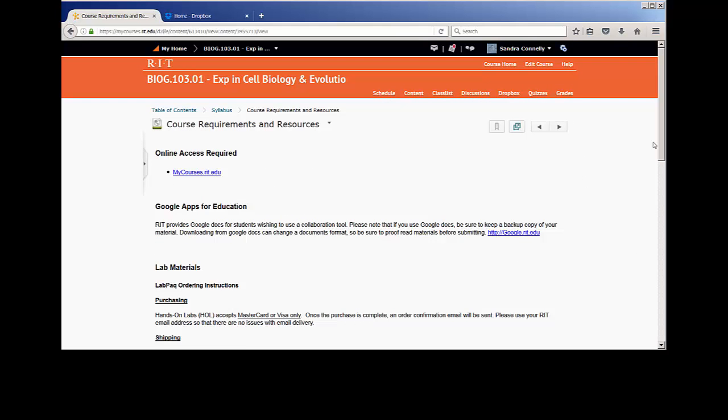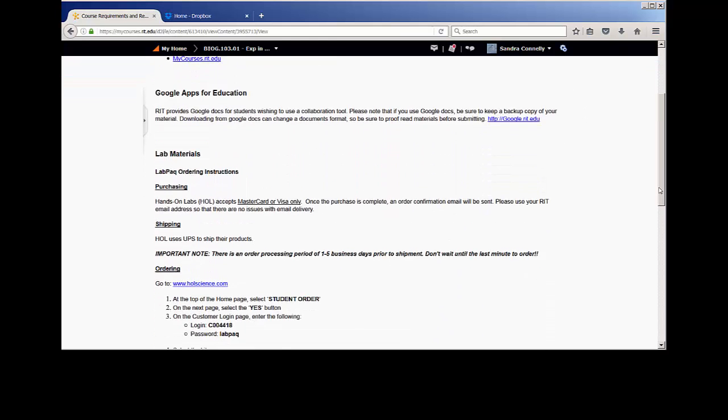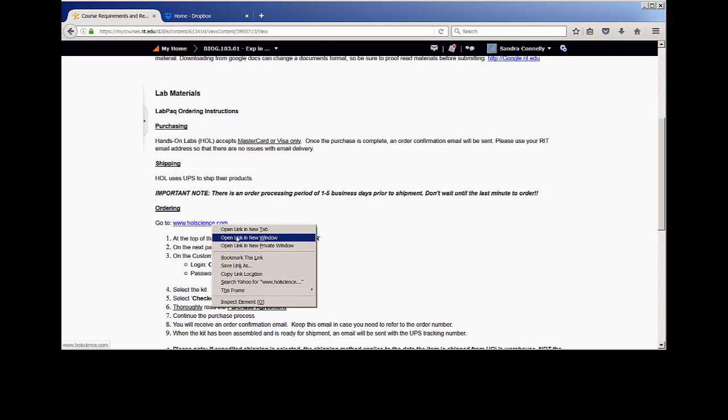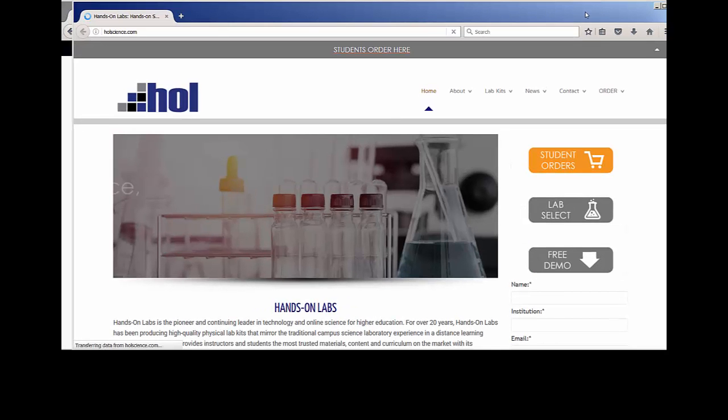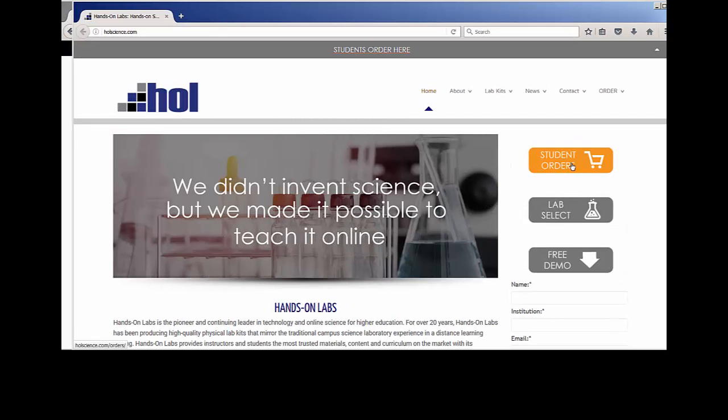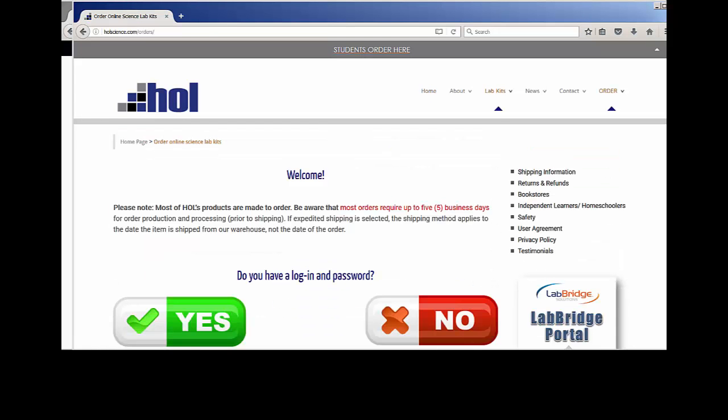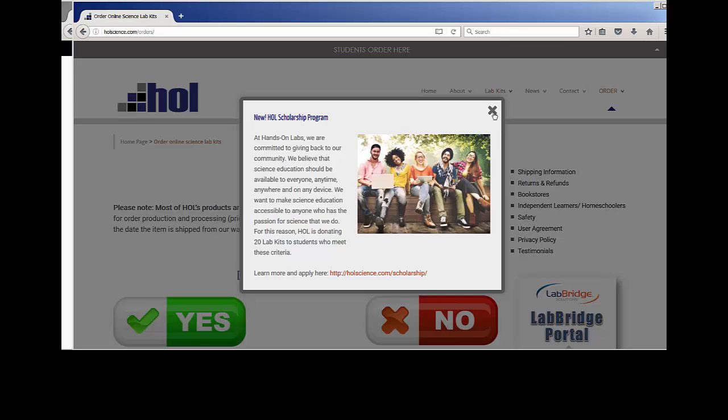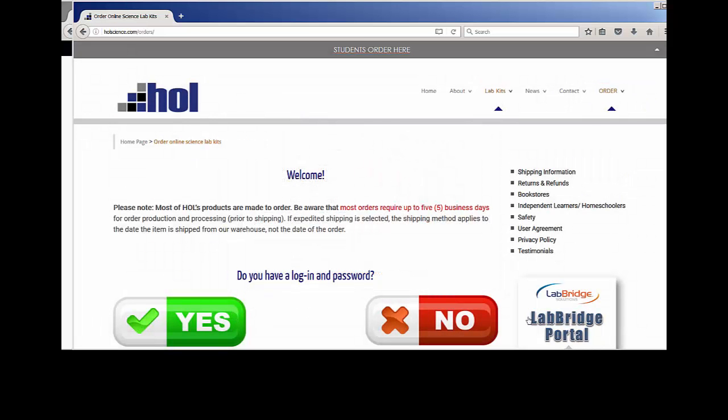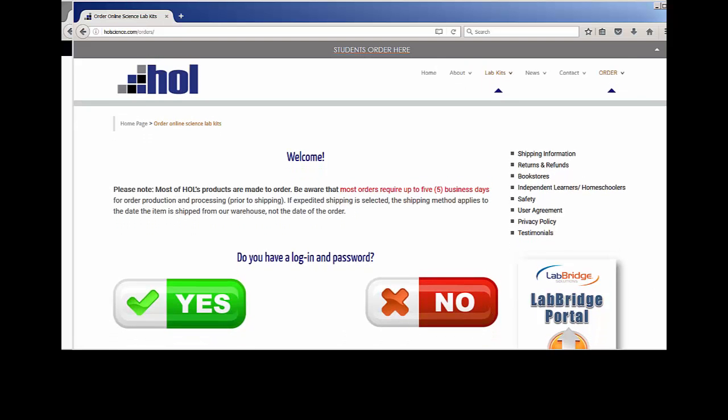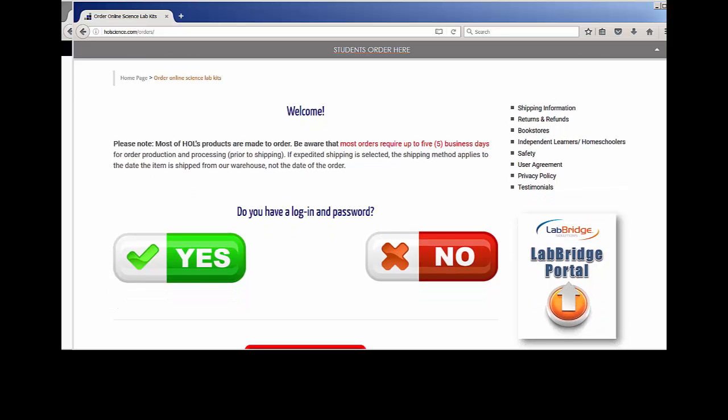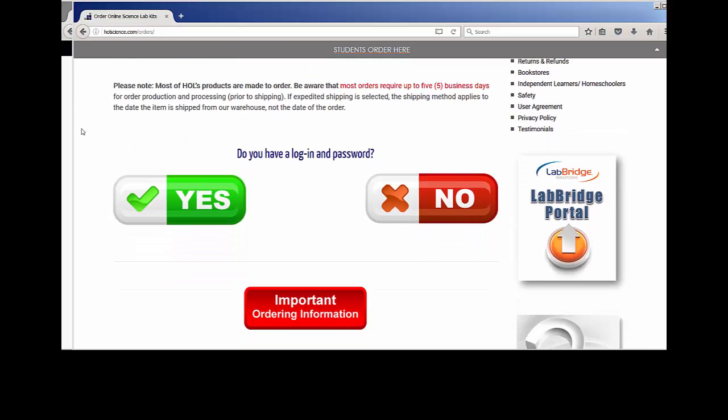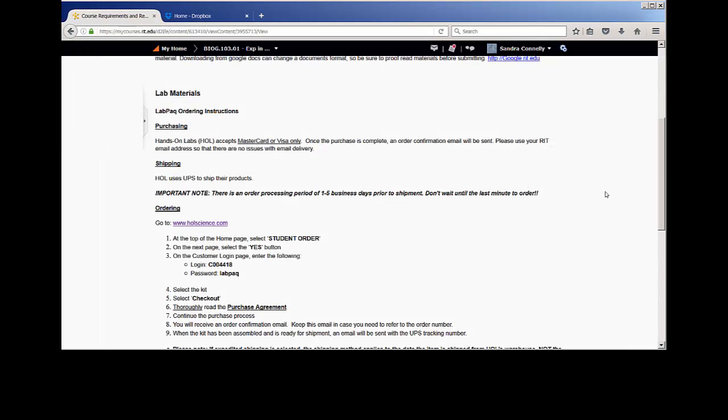So you're going to end up going to Hands-On Lab, this website here. And you'll see Student Orders. So you're going to click on Student Orders, and you're going to say, do you have a login and password? This tells you a little bit about the scholarship program. So if you're interested in applying for the scholarship to get the free kit, please do that here. The kit will cost you about $96, but that's for the entire semester and has everything you could possibly need.